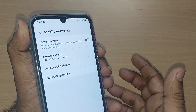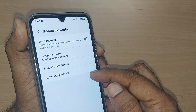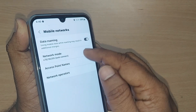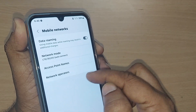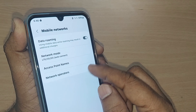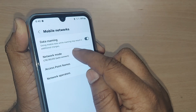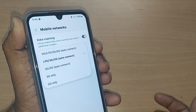Under Mobile Networks, you'll find so many options here: Data Roaming, Network Mode, Access Point Names, and Network Operators. Just get into Network Mode by tapping here.